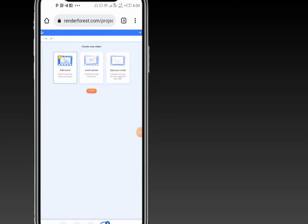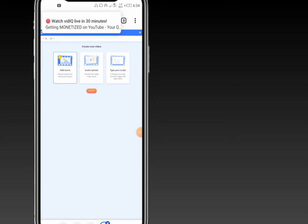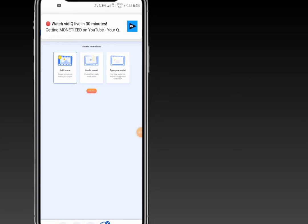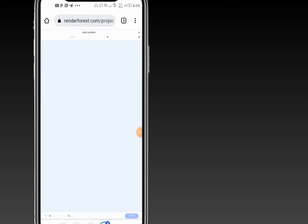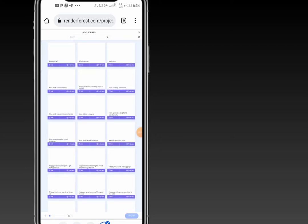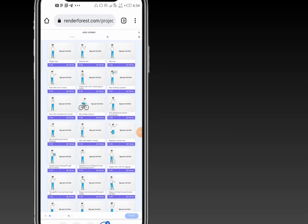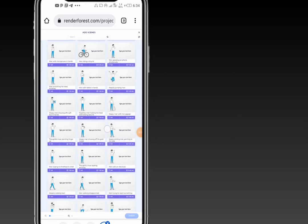Or you can go ahead and type your script, and RenderForest will provide a video for you. But right now, I'll be guiding you step-by-step on how to add your own scene, which is the most preferred version. To add my own scene, I'll use 'Add Scene,' then click on 'Create.' After that, you'll be left with a lot of scenes you can use.